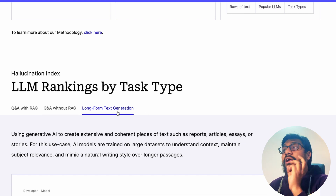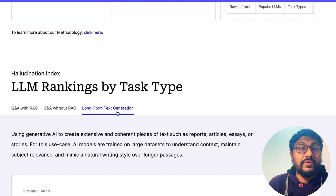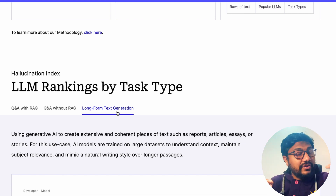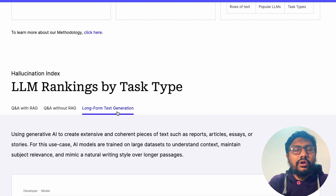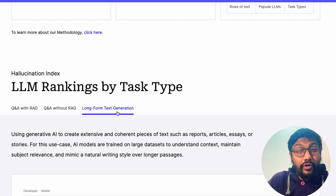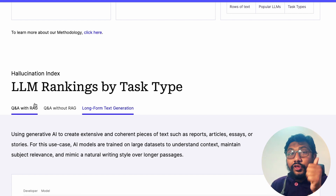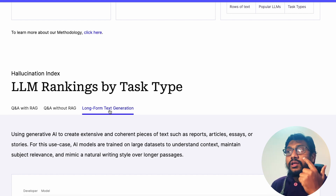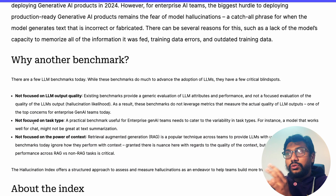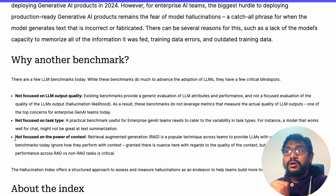The three task types they discuss are: Q&A with RAG, Q&A without RAG, and long-form text generation. Long-form text generation is one area where LLMs are known to be prone to hallucination — after a certain point they can throw out completely incoherent content. Q&A stands for question and answering.